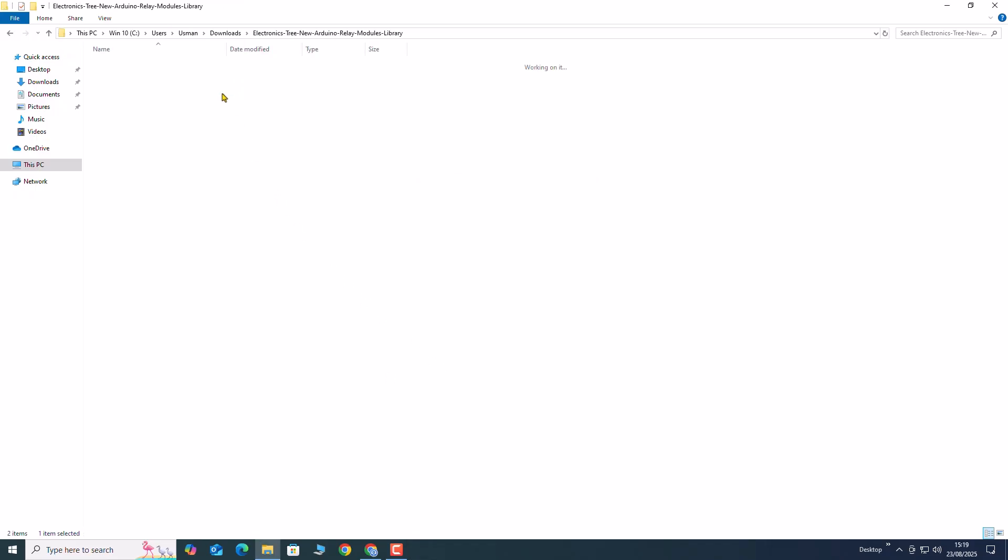After you complete the extraction process, you will see two main folders inside the unzipped file: the library folder and the model folder.